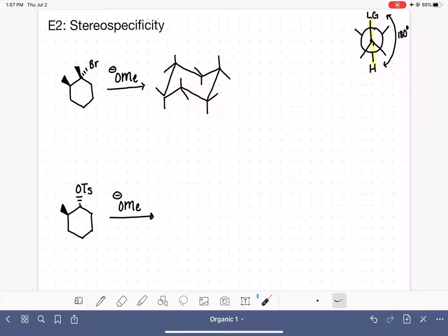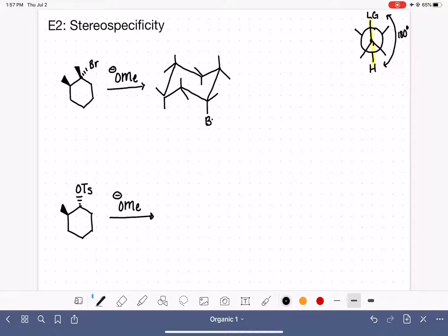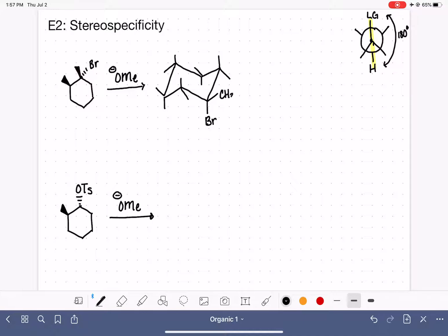I know that I want my bromine to be on one of the axial bonds on the ring, because I want it in that straight up or straight down position. I personally like to think of the dash bond as a down bond, so I want to put my bromine in one of these axial-down positions. I'll go ahead and put my bromine right here. On the same carbon, I also have an up methyl group.